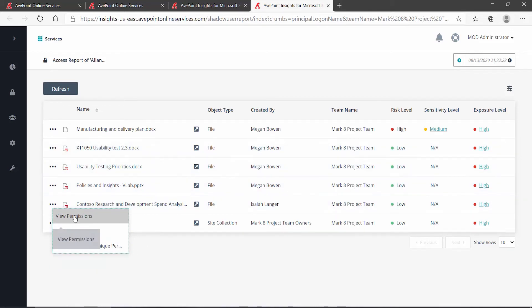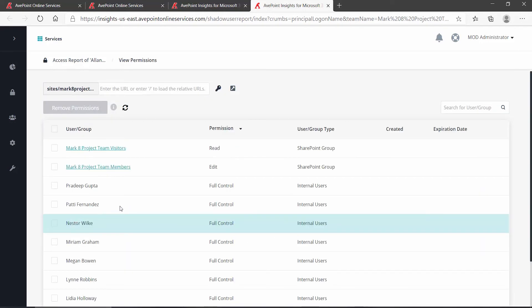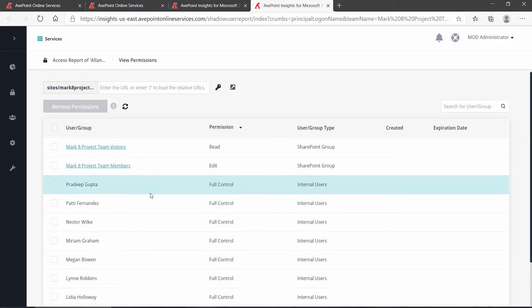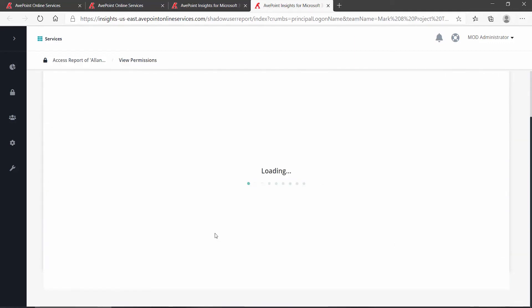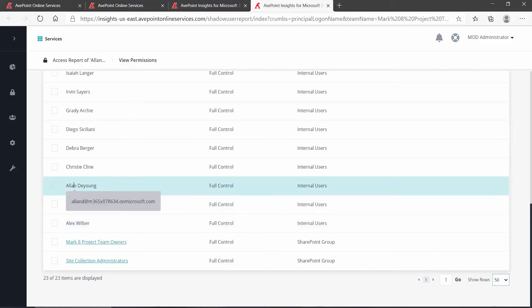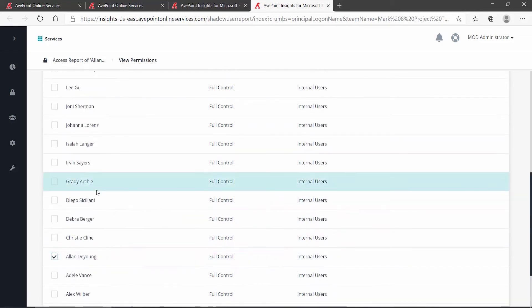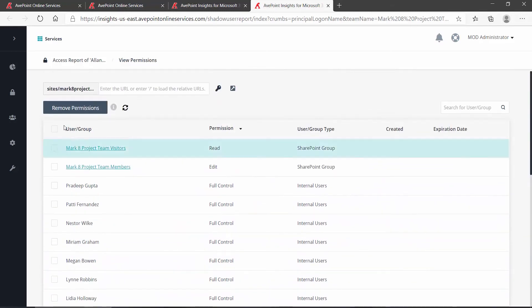But in this case, I know Alan doesn't belong in there since he's not a member of the team, so I'm going to view permissions for that site collection. May need to adjust how many things we're seeing on the screen. And there's Alan. If I check him off and scroll back towards the top, you'll see that we have remove permissions.